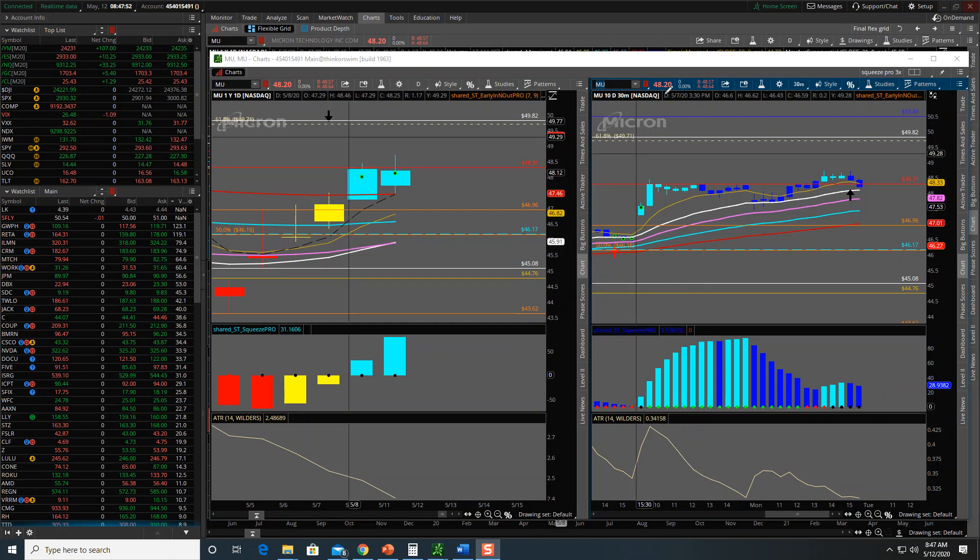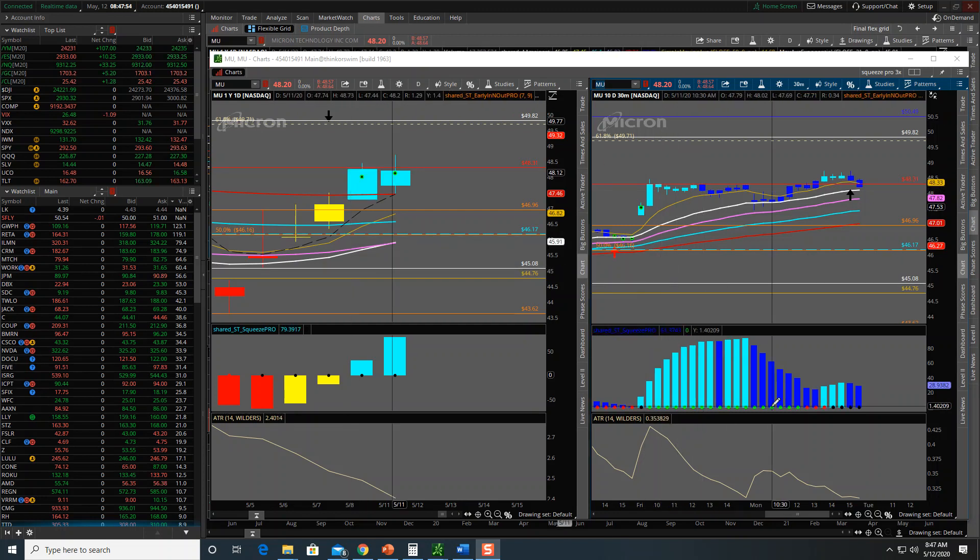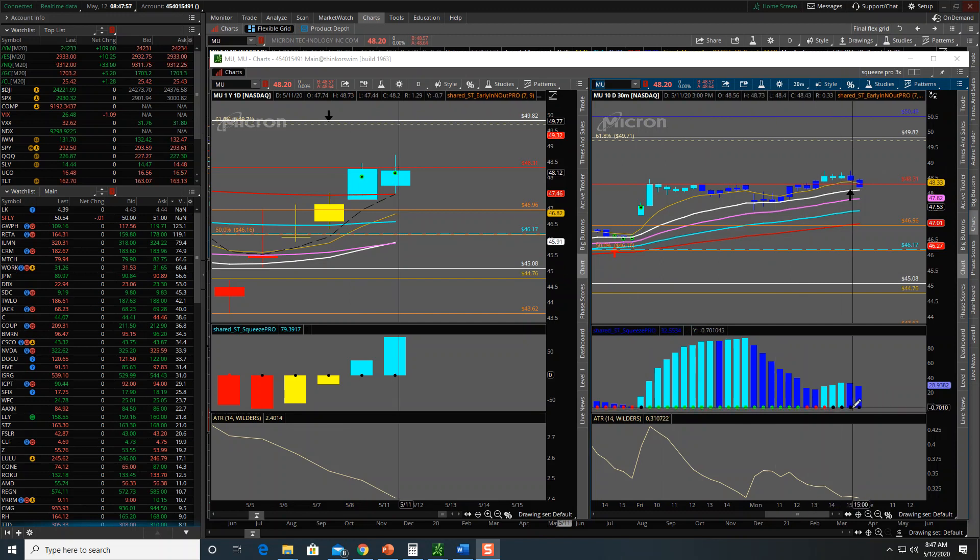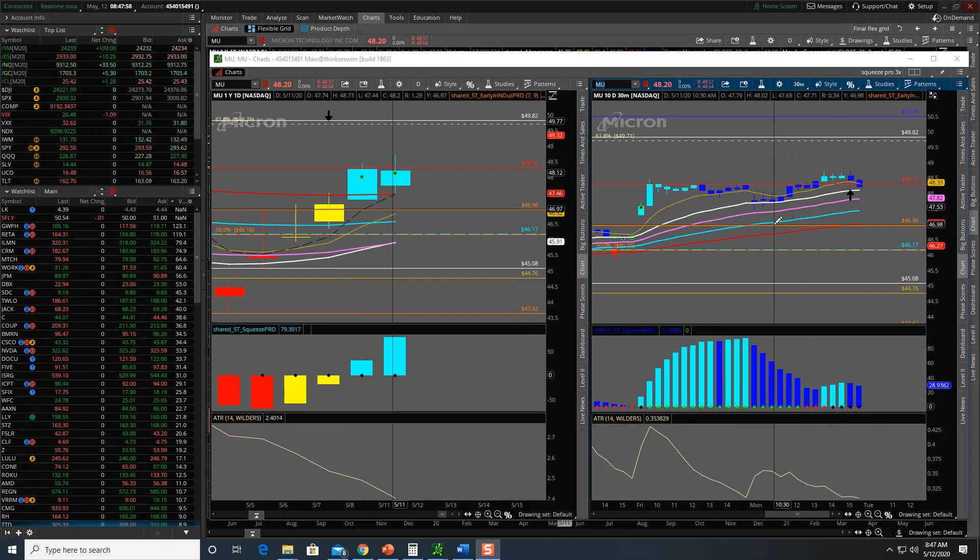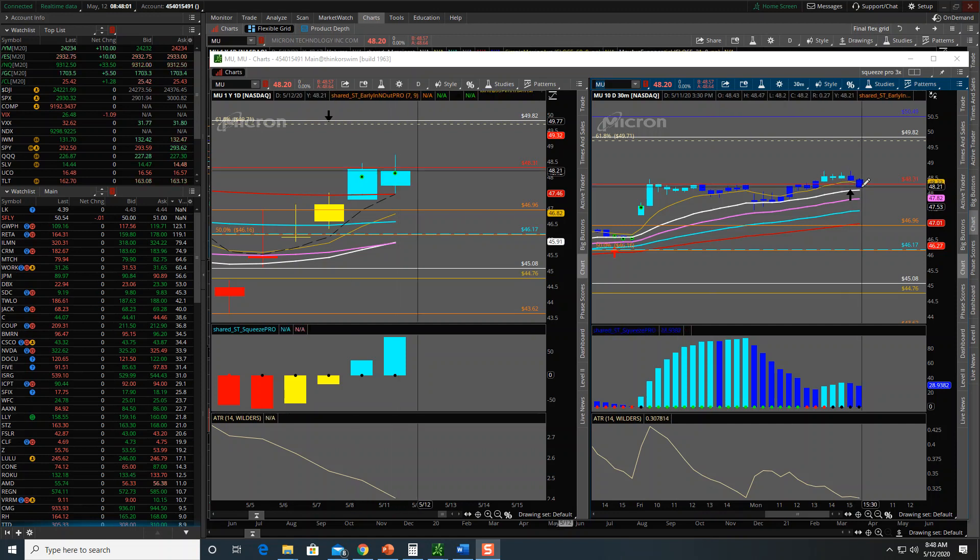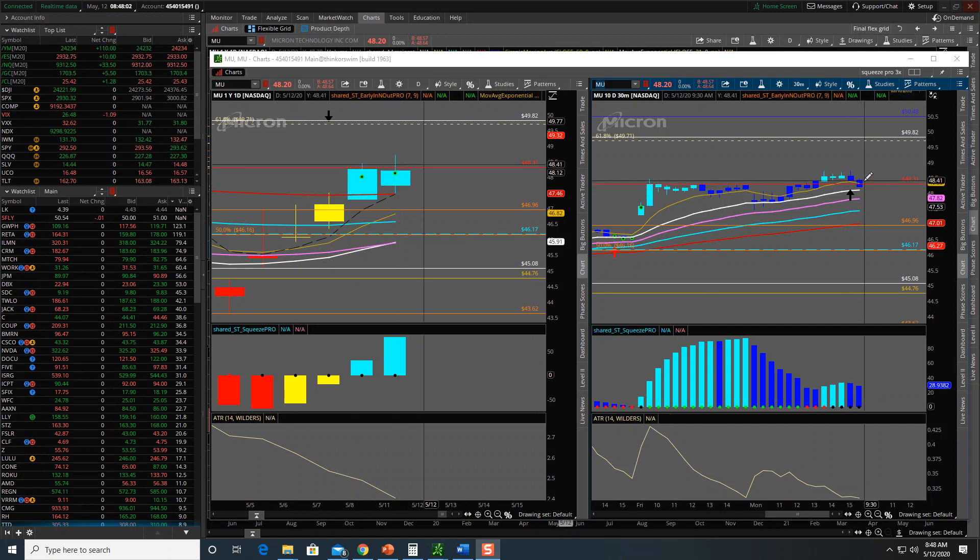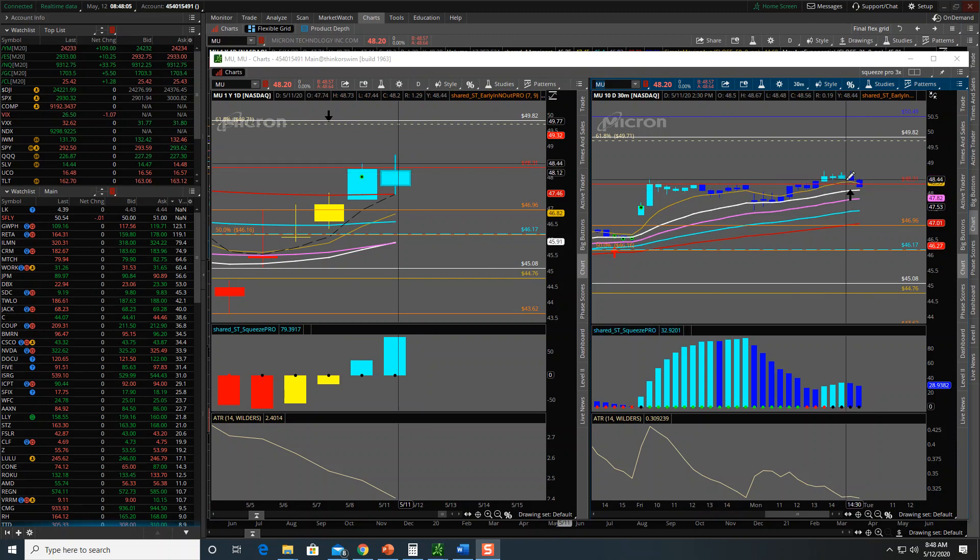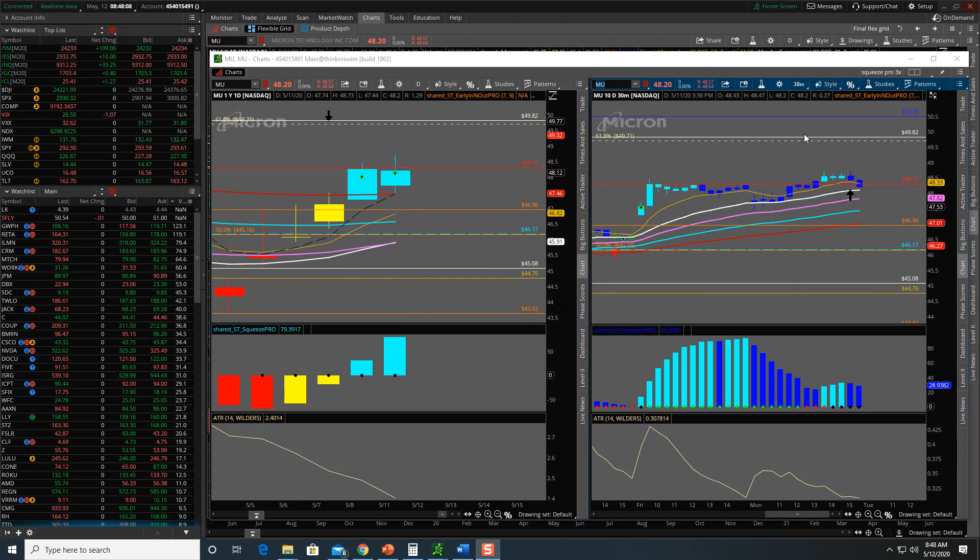Micron on the 30-minute chart, we have a squeeze going on, building up. Based off of what the open looks like, we're going to open back up above the 200-day, which is good. We did get an early buy signal in the last half hour. This is a 30-minute chart.